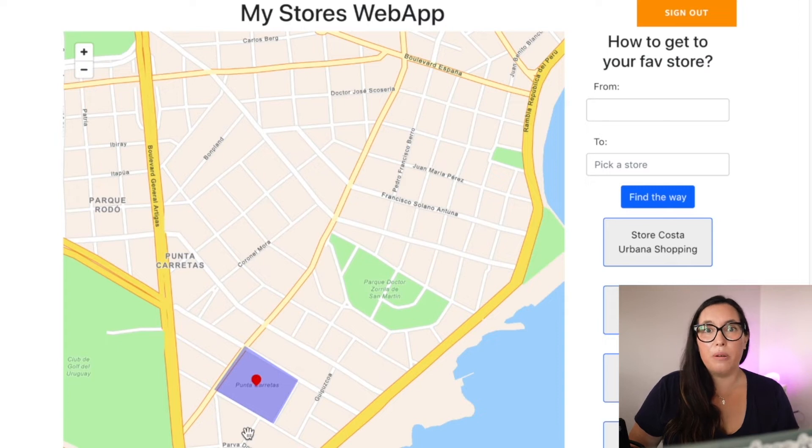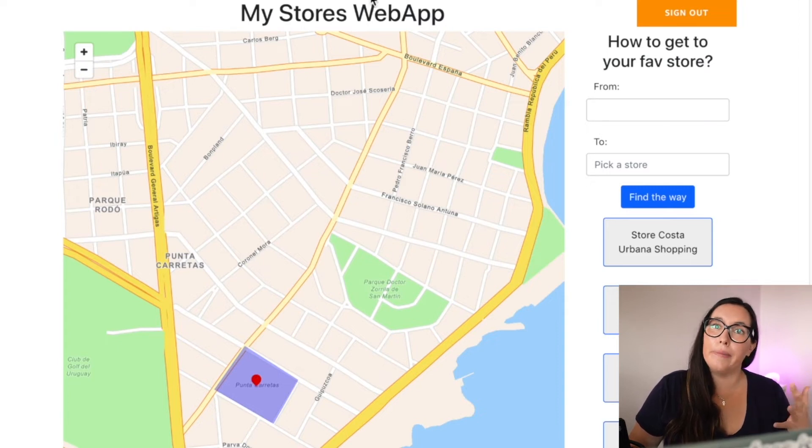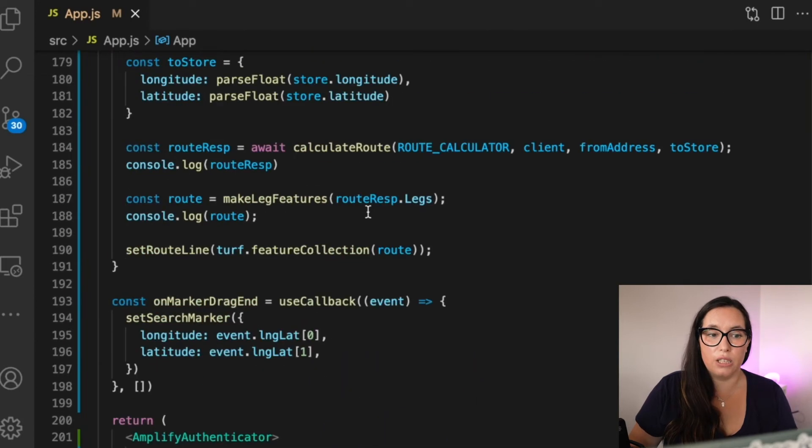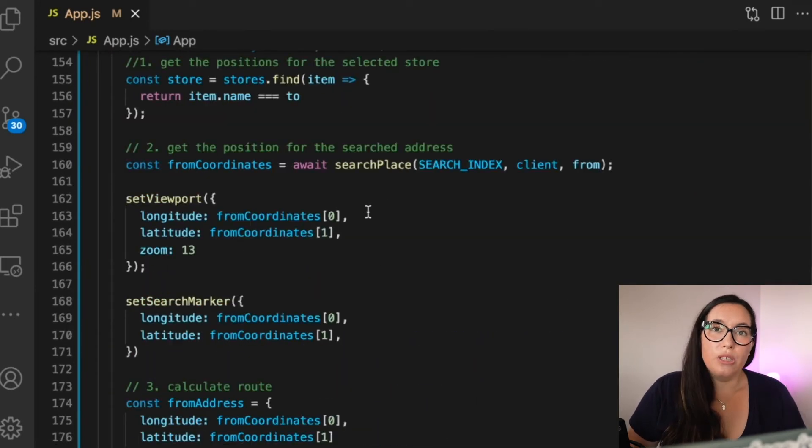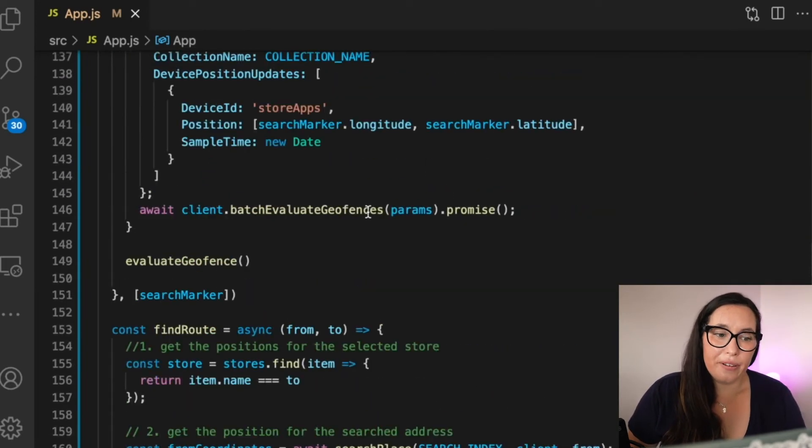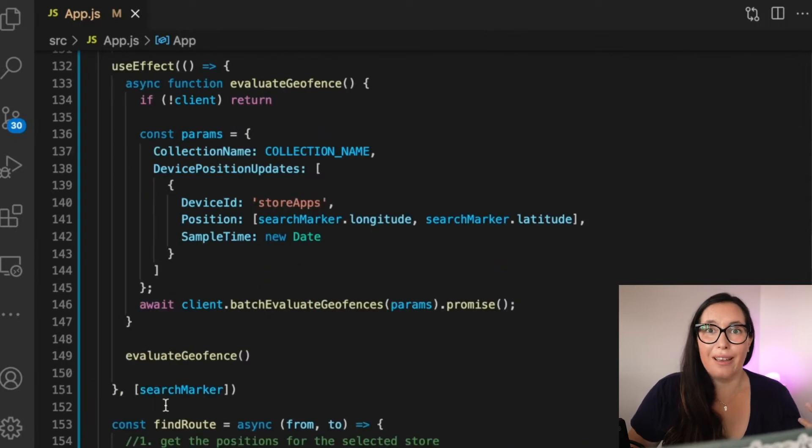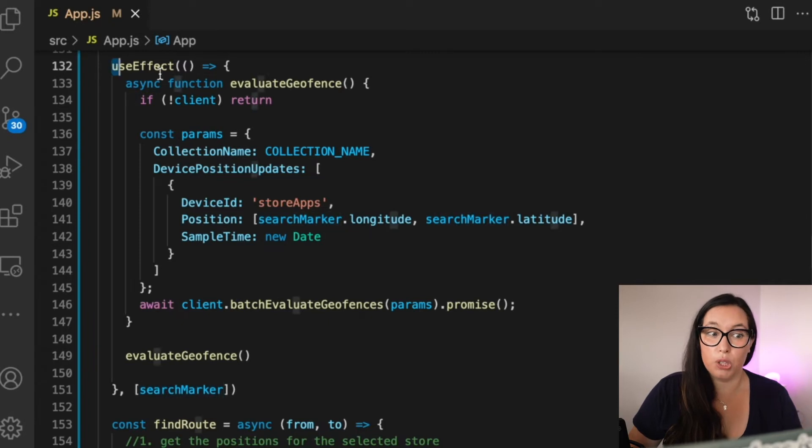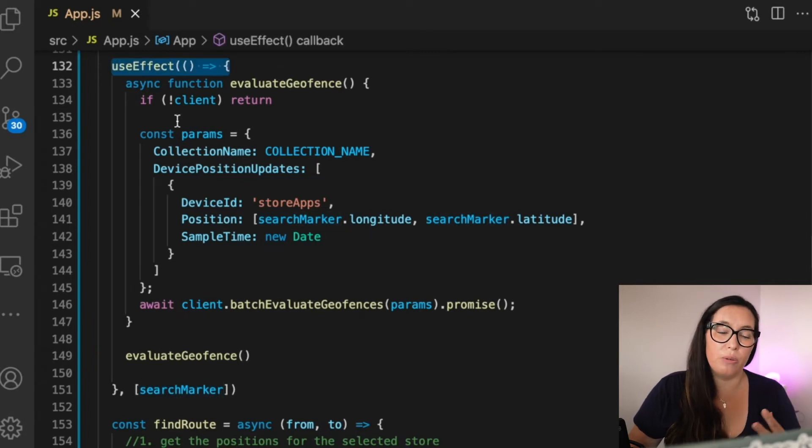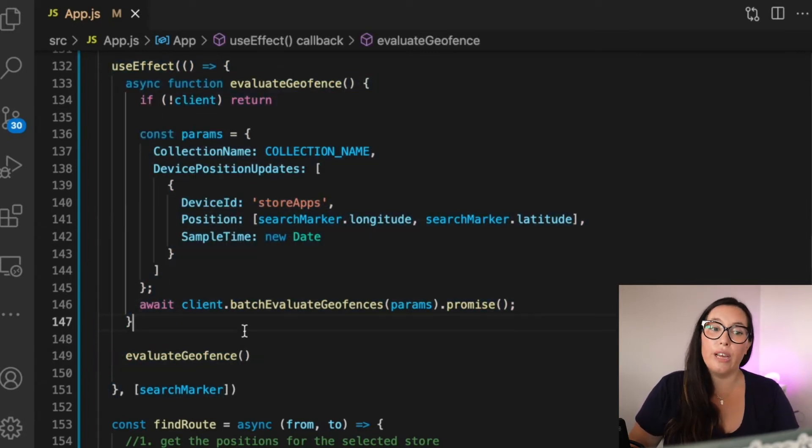But we are missing one thing. What happens if the dot gets inside a geofence? So we want to add another kind of hook that is triggered when the event marker change. So when that marker changed position, then we want to evaluate if this is in a geofence.